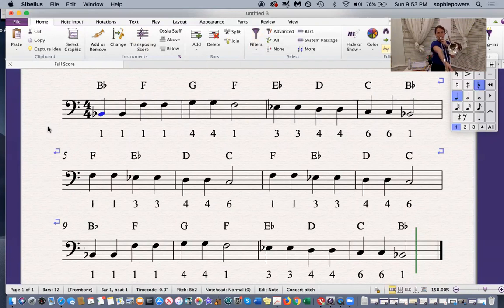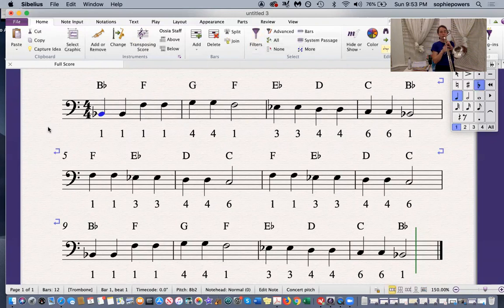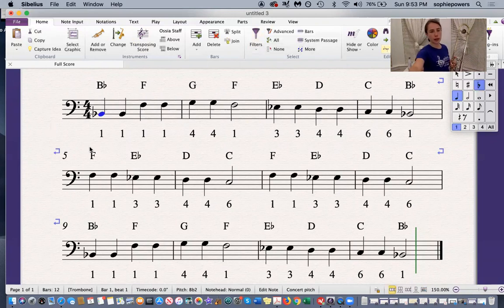One, two, three. Practice that on your own. When you're ready, keep watching.